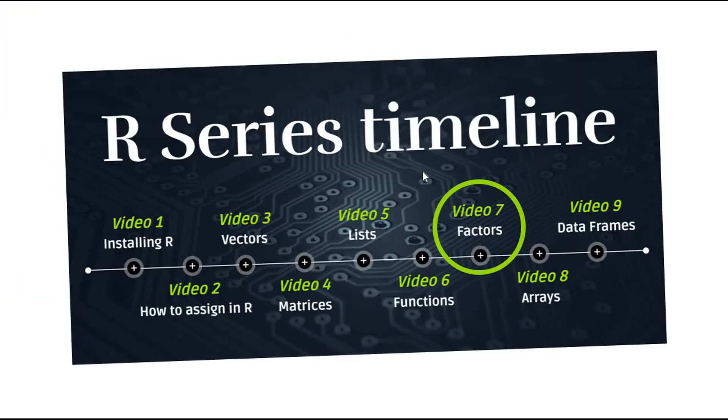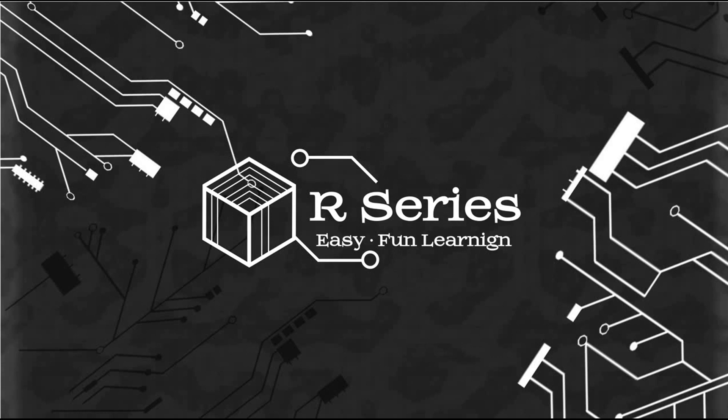So next video will be about factors in R. You will learn all what you need to know about factors in R. Thank you so much for watching.